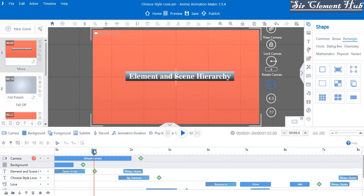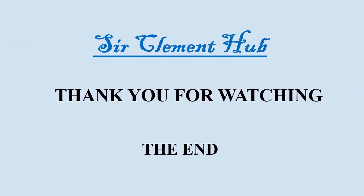That's how you arrange or stack up your elements and scenes on Animiz — a simple method of hierarchy, arranging your elements and scenes the way you want. As an animator you really need to know how to arrange your elements and scenes accordingly. Our next topic will be on camera and multiple cameras to scene. Thank you for watching — if you are a new subscriber, click the subscription button and hit the bell icon to get new videos every day.